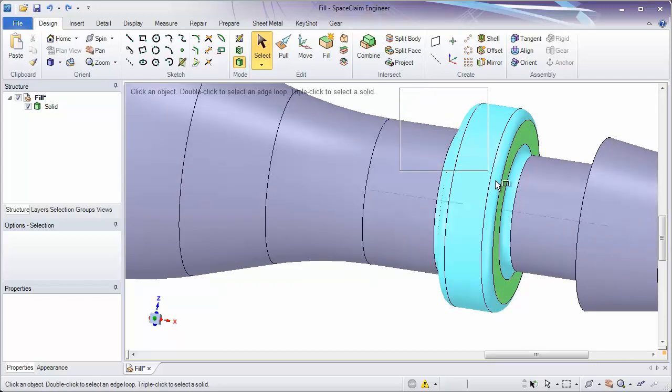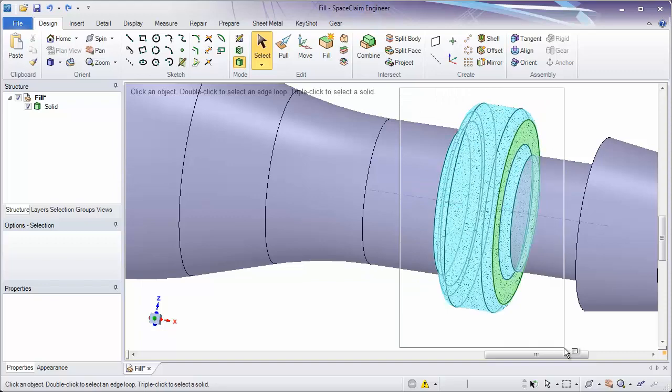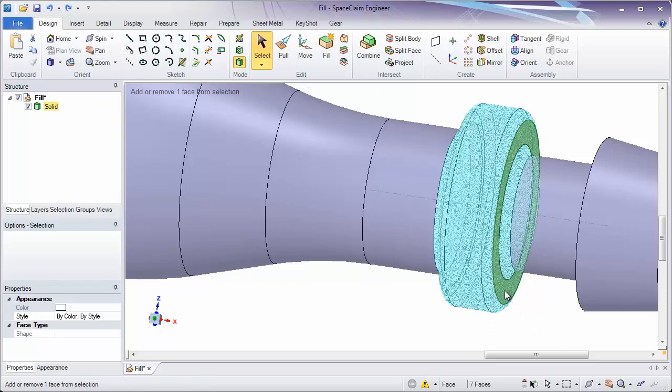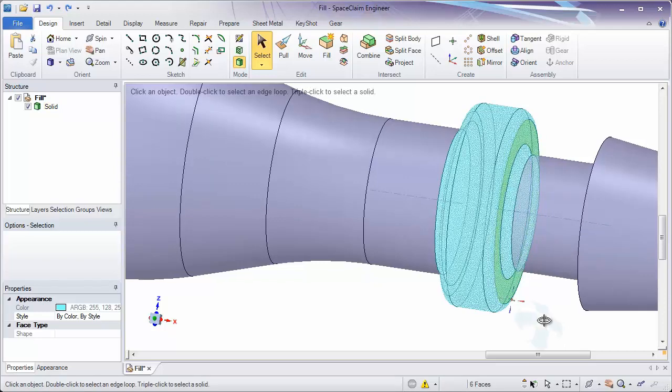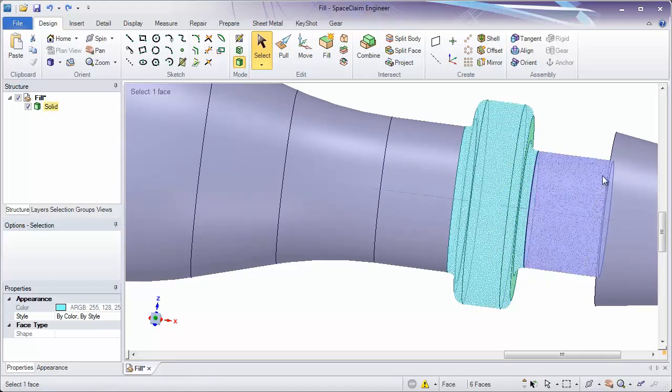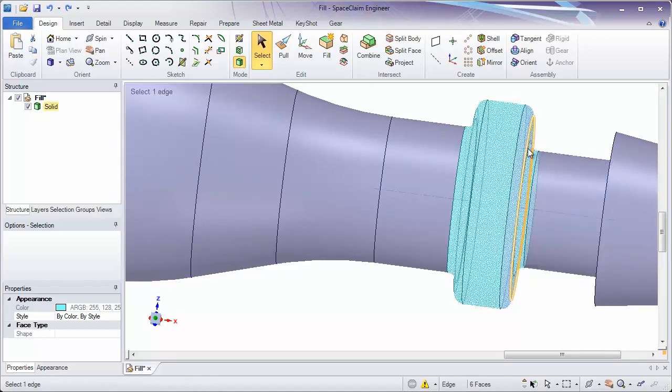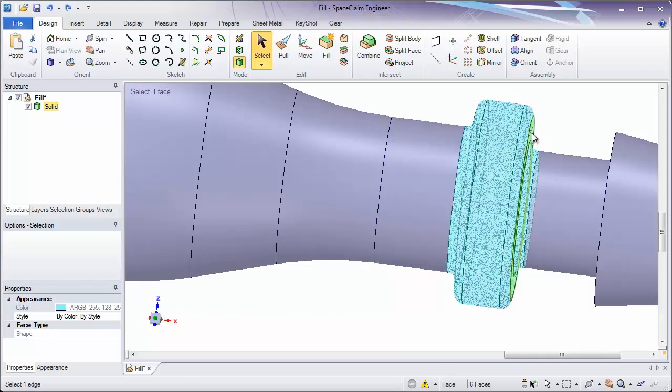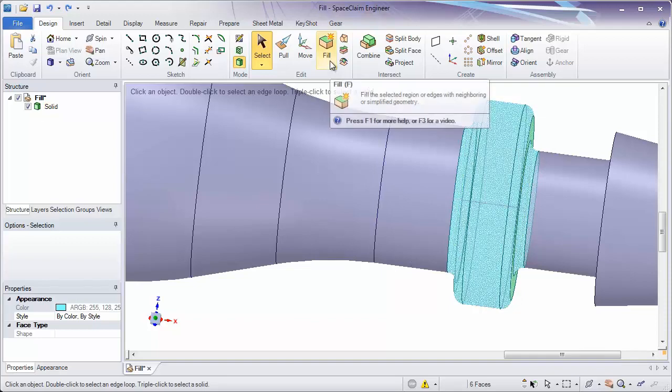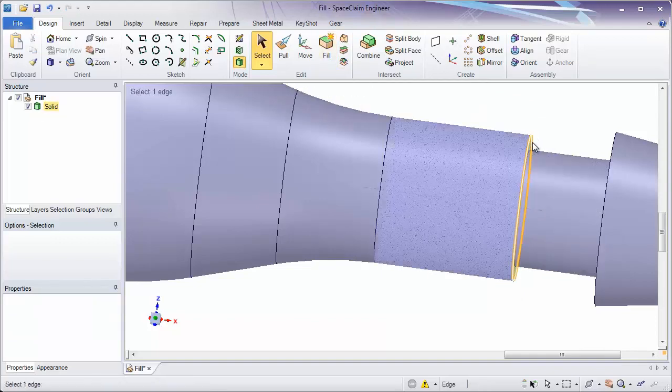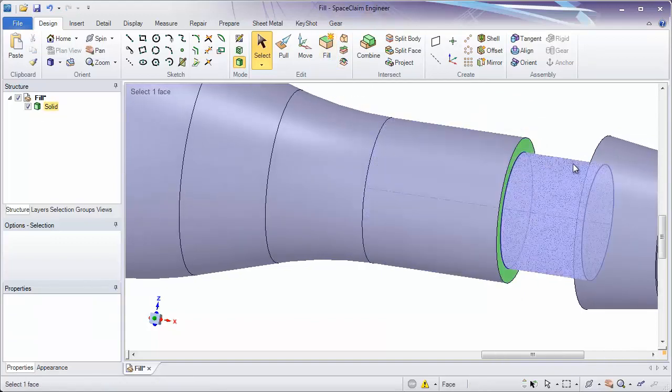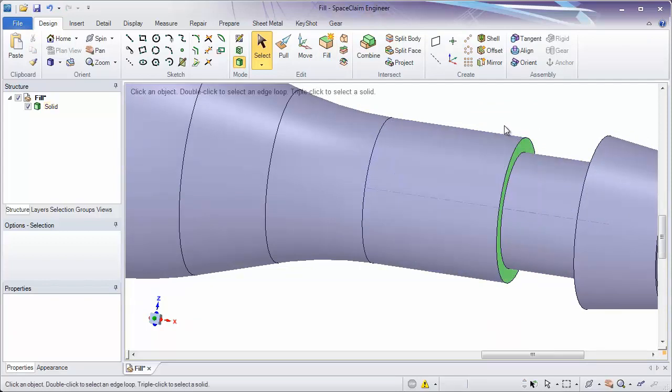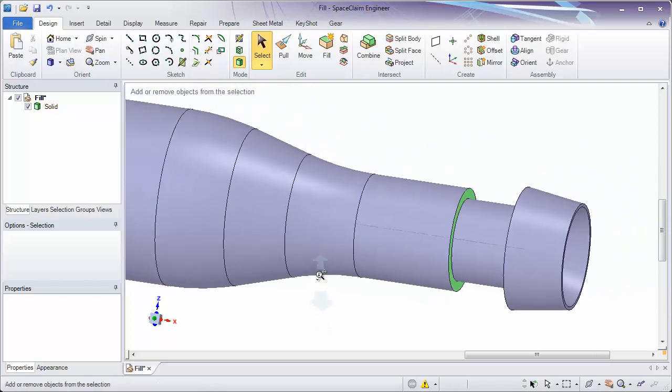In order to give SpaceClaim some information on where it should stop extending, often times I'll control unselect a face. By control selecting that green face, I've removed it from my selection. Now this cylindrical face extends to the green, and this cylindrical face extends to the green. So now when I hit the fill tool, it knows to extend it to this face, extend it to this face. So again, it's always important to think about how those faces are extending to remove the geometry you have selected.